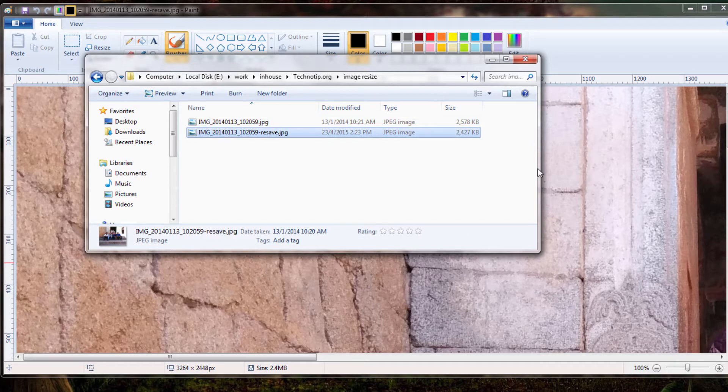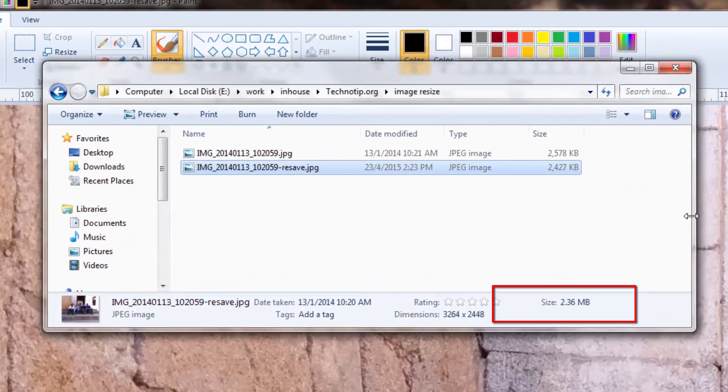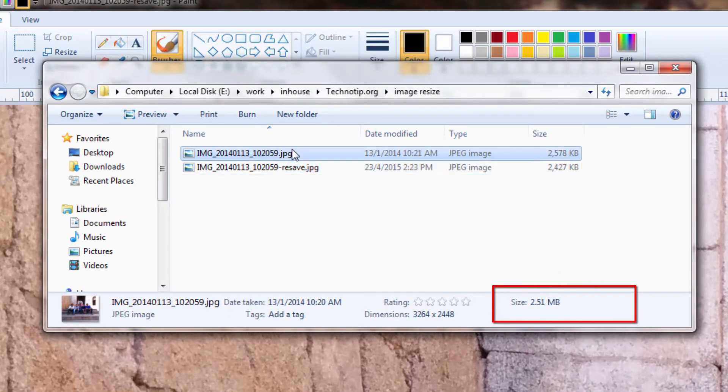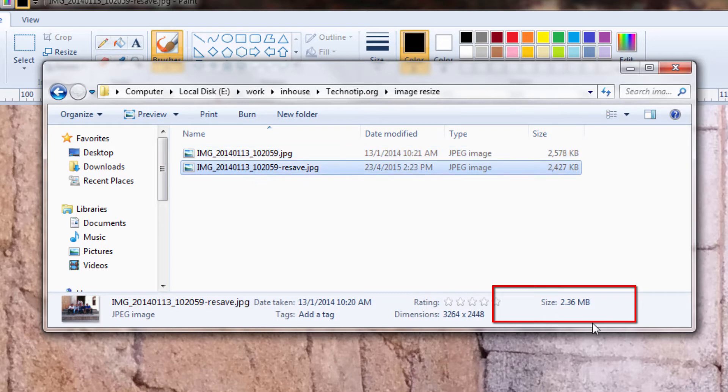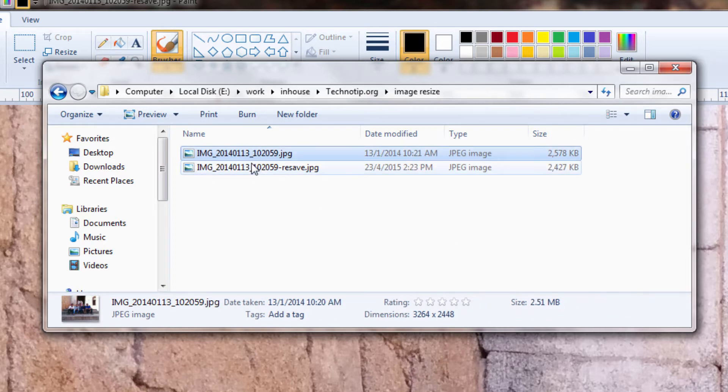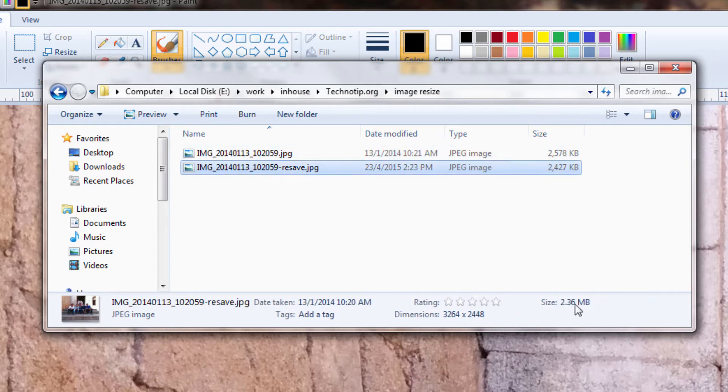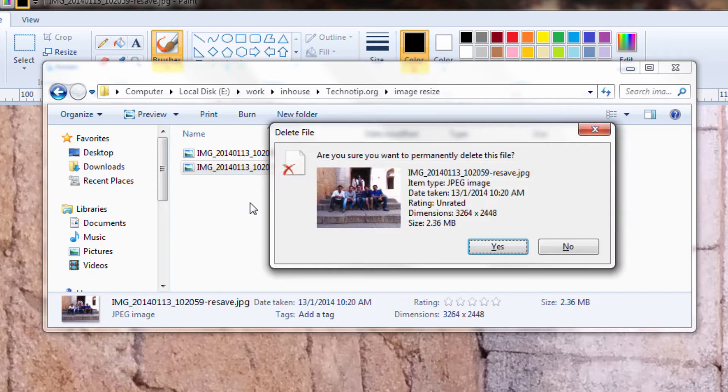See the difference here. The new image is 2.36 MB in size, a slight reduction from the original.